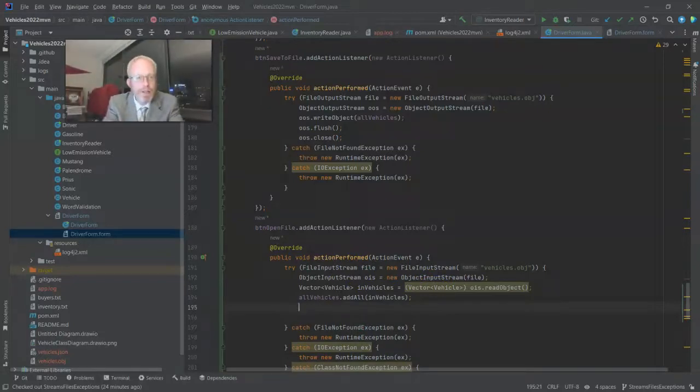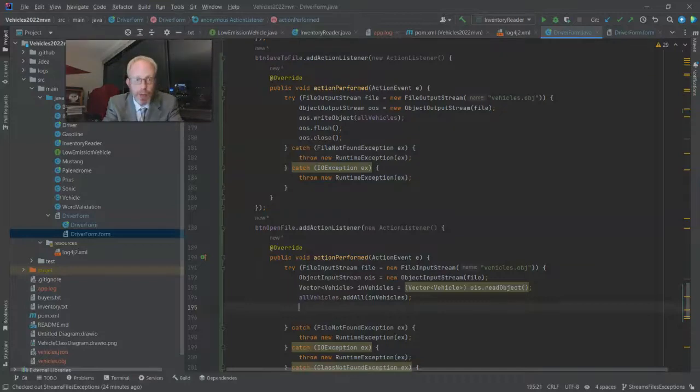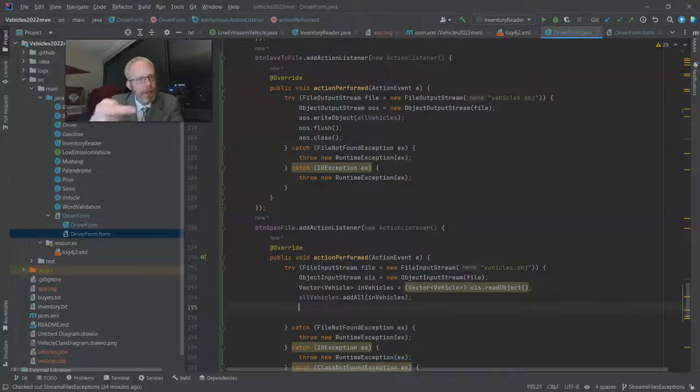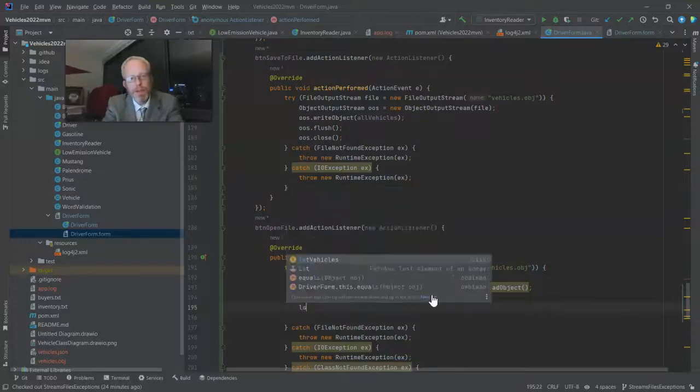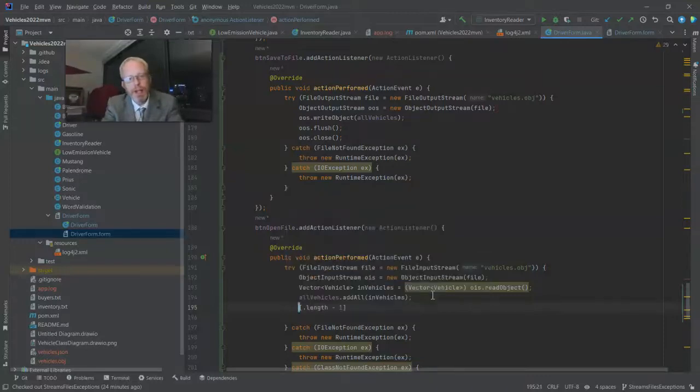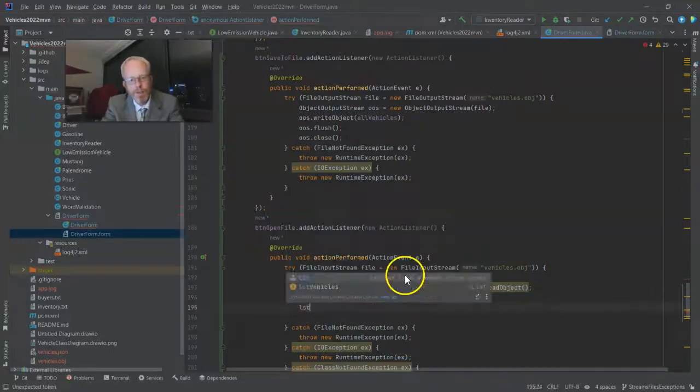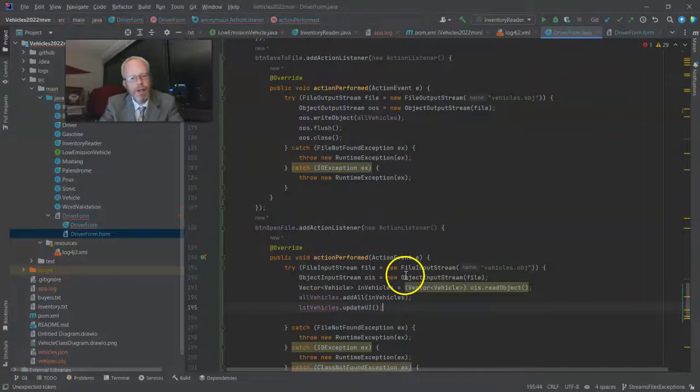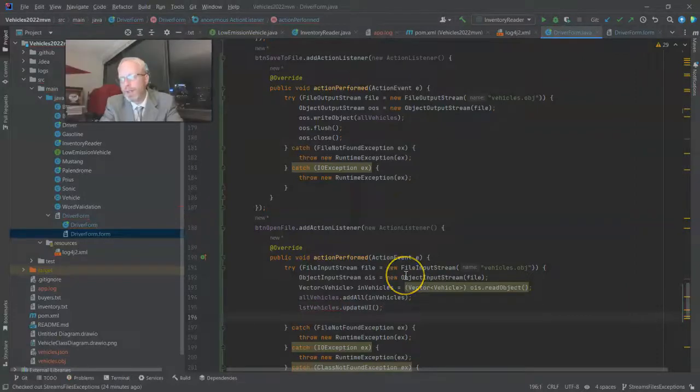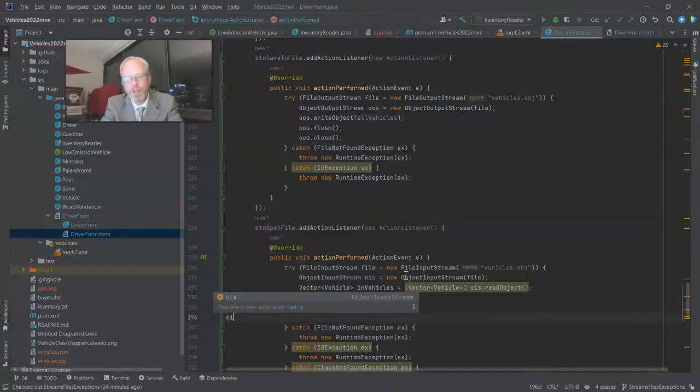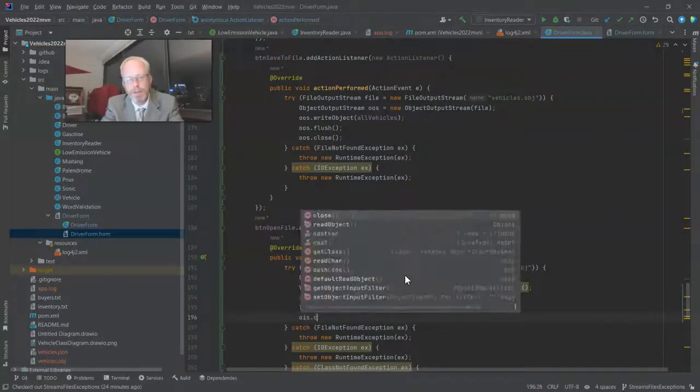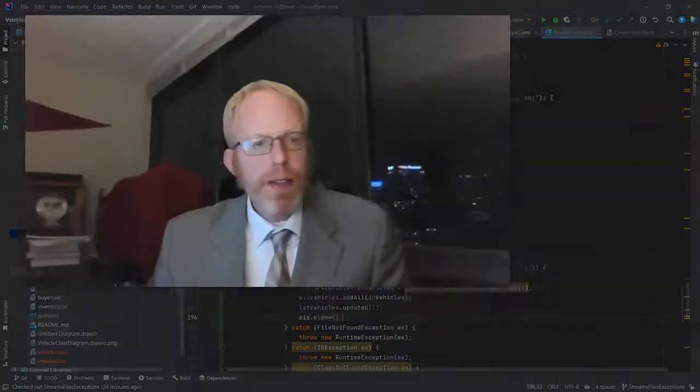Now, because the vector has changed, I need to tell the UI component that the vector that holds its model has changed, and then the UI component will update as well. So for that, lstvehicles.updateUI. Then let's go ahead and close our object input stream. Okay, now that was fairly straightforward, right? We have a couple buttons. We have a file input stream, file output stream, object input stream, object output stream, and then we close our resources. We need to add some logging, of course.